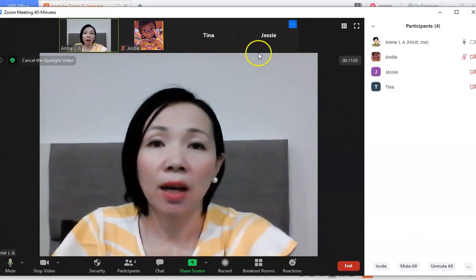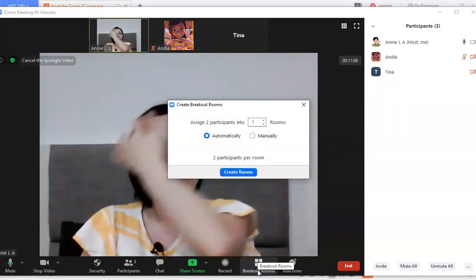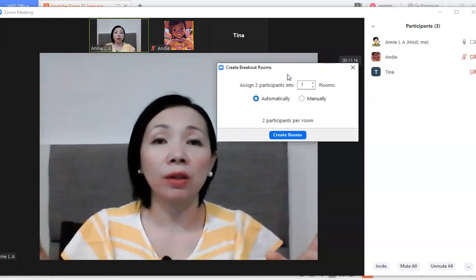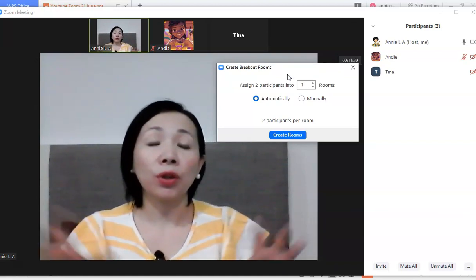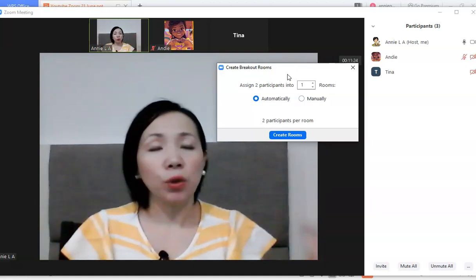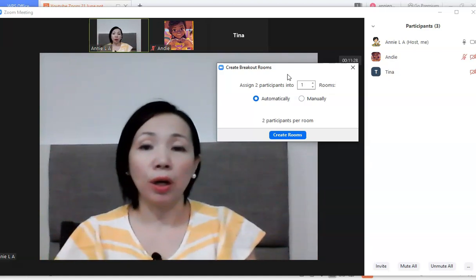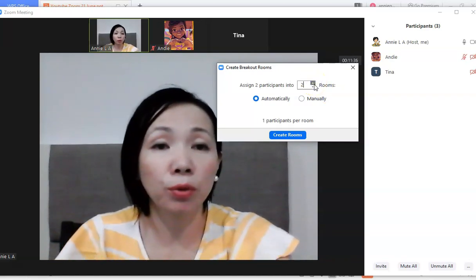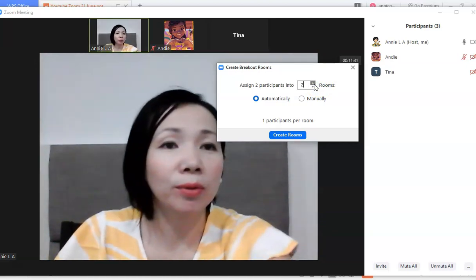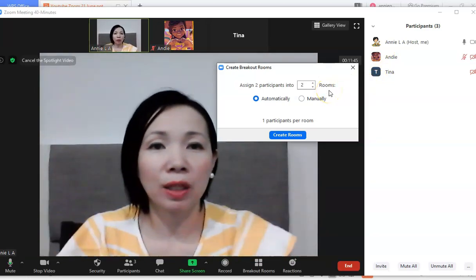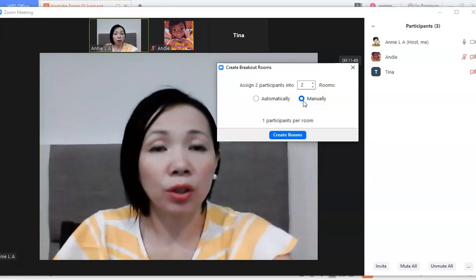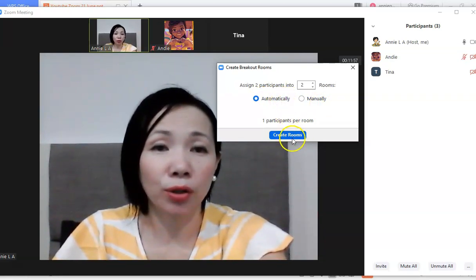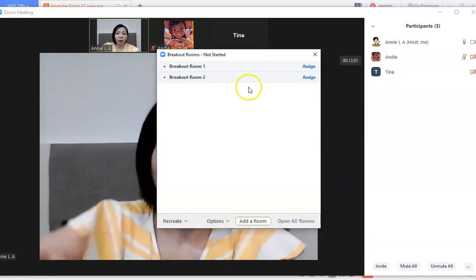Going back to the interface — now let's cover Breakout Rooms. Breakout Rooms work by grouping participants together for group activities or workshops. You can assign how many rooms you want. I have two participants left, so I'll put them into two rooms. You can choose to assign manually or have it automatically generated — I'll show the manual method.